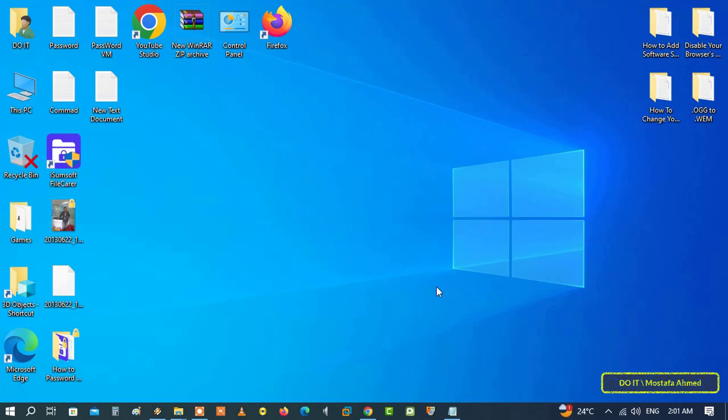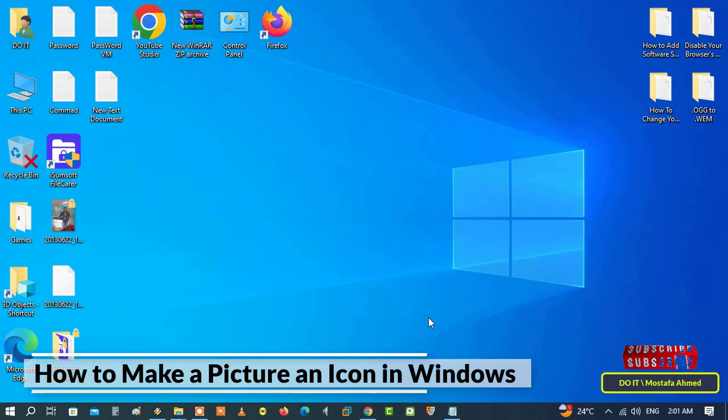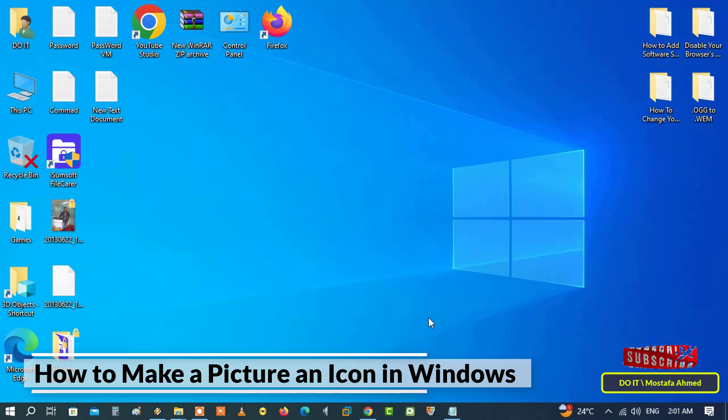Hello everyone, and welcome again to my channel. In this video, I explain how to make an image an icon on Windows 10 or 11 operating system.